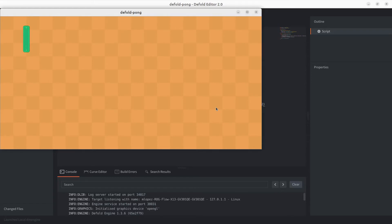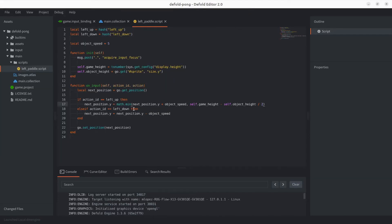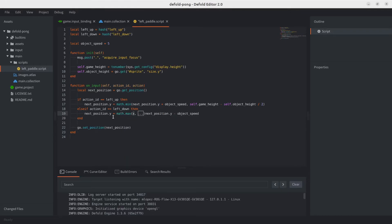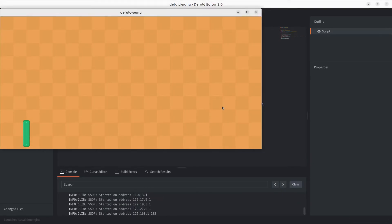Testing again — now it's not leaving the screen bounds. Let's do the same for the down movement using 'math.max', which takes the greatest value. Since zero is the lower bound, we just need to ensure the position is at minimum half of the sprite's height. Testing down — and there we go, the paddle no longer leaves the screen.